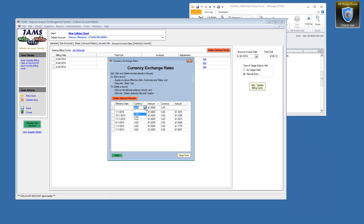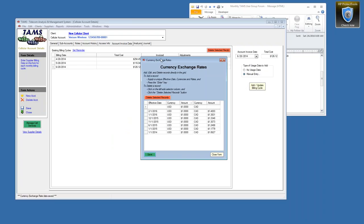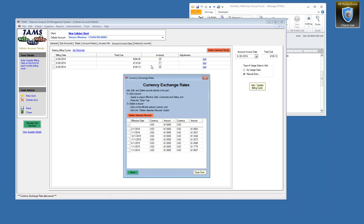When you add a new exchange record it defaults to US dollar as the base. We could extend this to pesos or euros - it's just a matter of adding an entry into a table for each currency. For example, on February 1st the exchange rate is 1.4003. When you save it, for each billing cycle it will find the closest prior entry in the table and use that as the exchange rate.